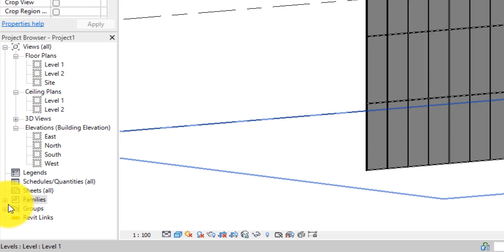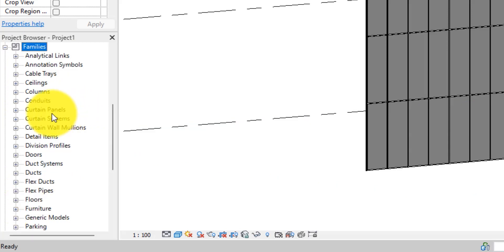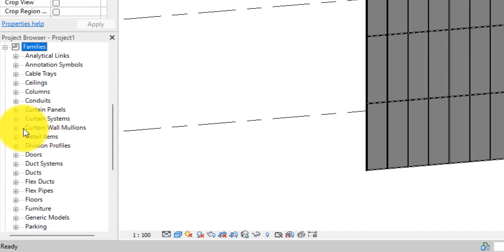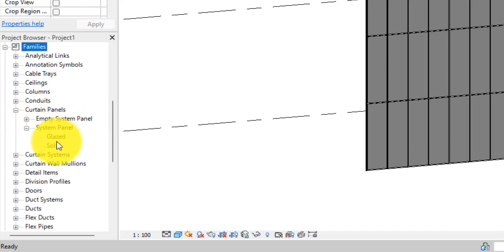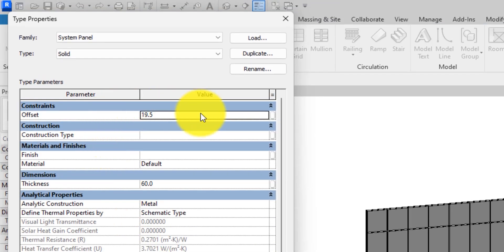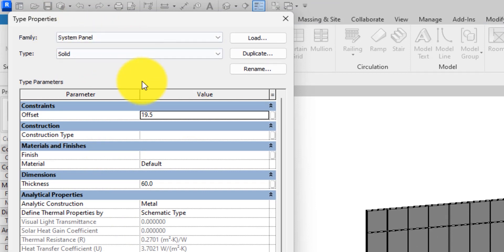In the Project Browser, expand the Families section. You will see Curtain Panels — the one we're going to work with is Curtain Panels and then Curtain Wall Mullions. Drop down Curtain Panels and you'll see Empty System Panel and System Panel. Expand System Panel and you'll see Glazed and Solid — the Solid is the one we used.